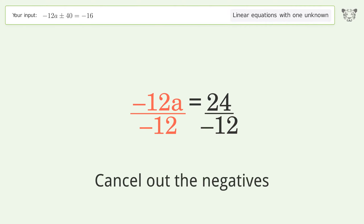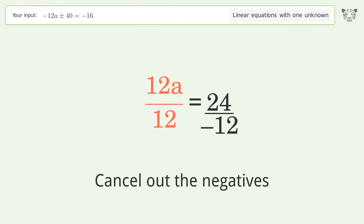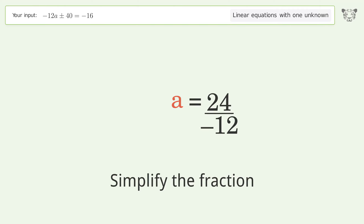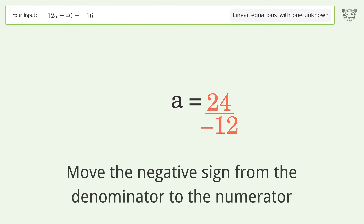Cancel out the negatives. Simplify the fraction. Then move the negative sign from the denominator to the numerator.